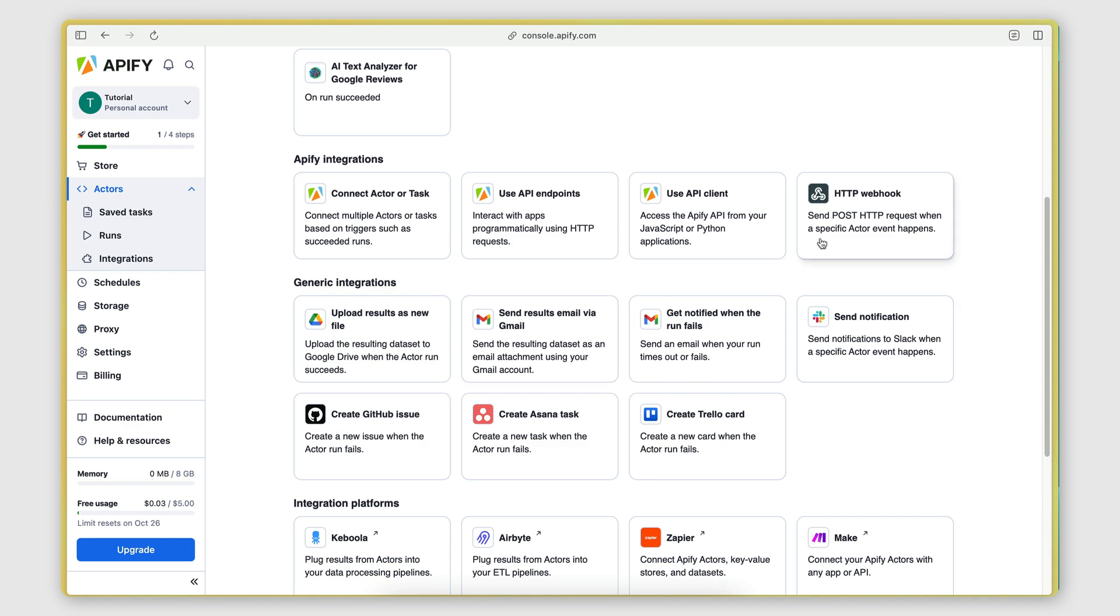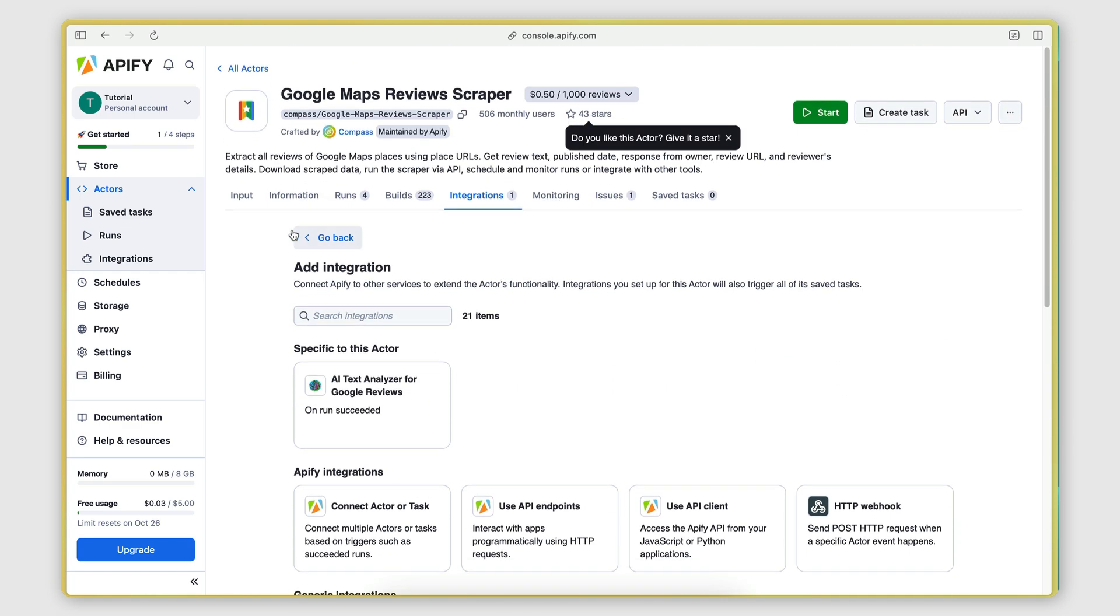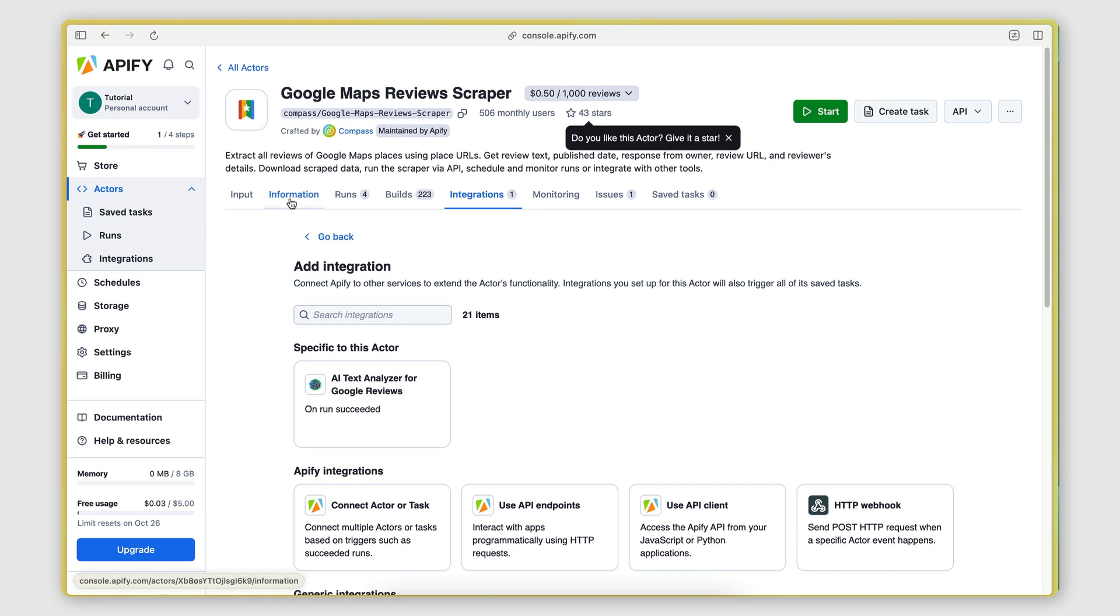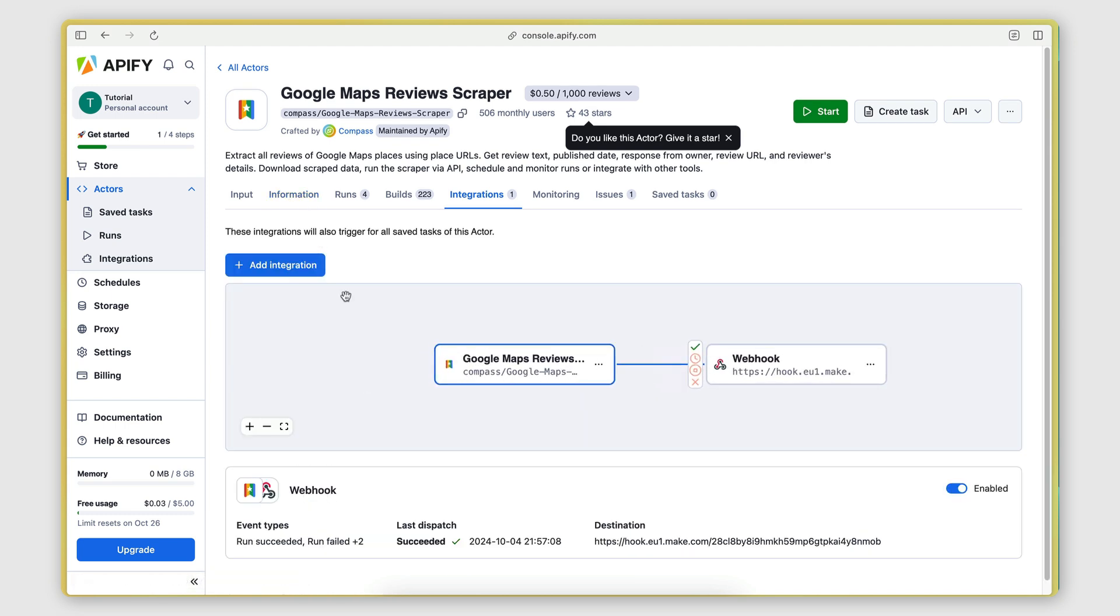You can send a Slack notification that contains the results. So there's a bunch of different things you can do with this integrations feature here to automatically send the data somewhere else.